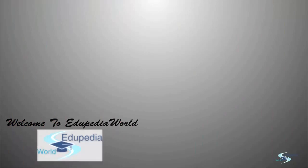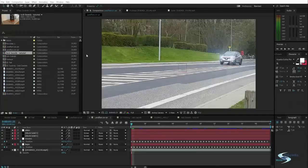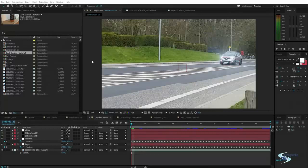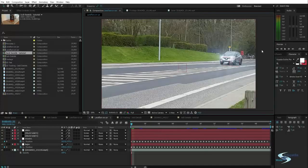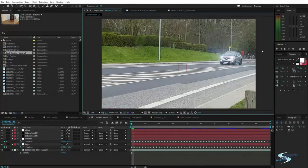Hello, and welcome to Edupedia World. Now let's take a look at how we can use 2D tracking to add lens flares to the headlights of just some random cars that are driving by your house.